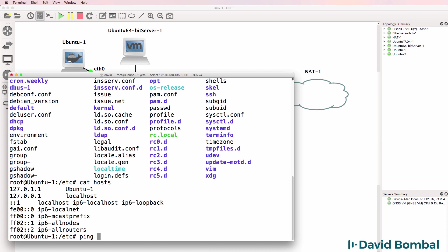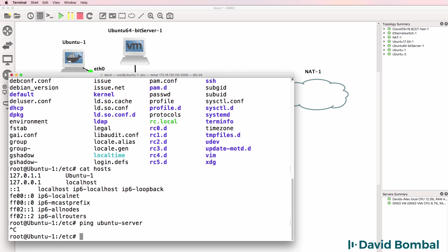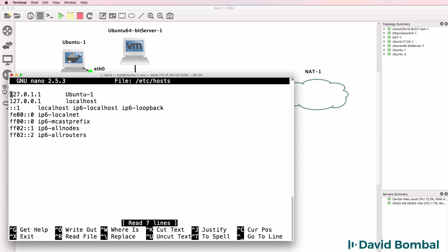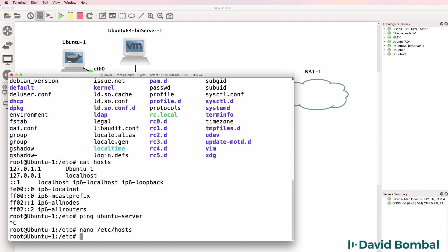So at the moment, I can't ping the Ubuntu server. That's not configured in the hosts file. This is very similar to the hosts file in Windows. So nano as a text editor allows me to edit the hosts file. Like 10.1.1.200 Ubuntu server. Save the file.